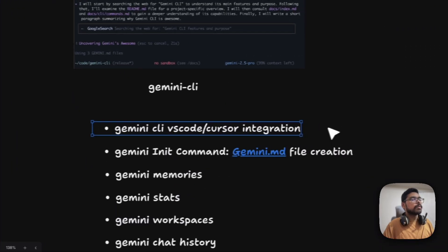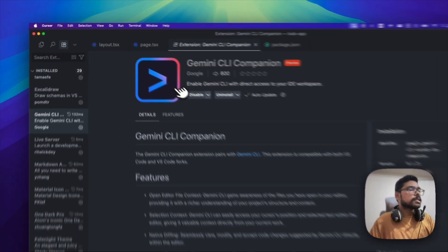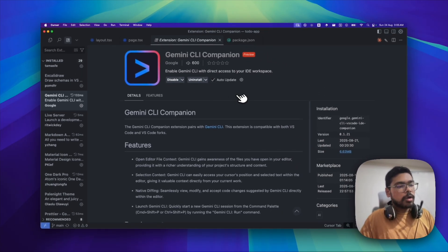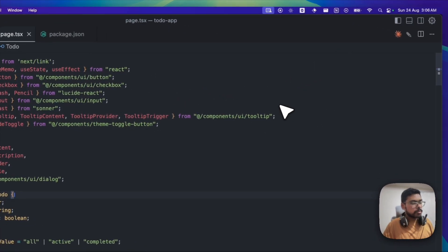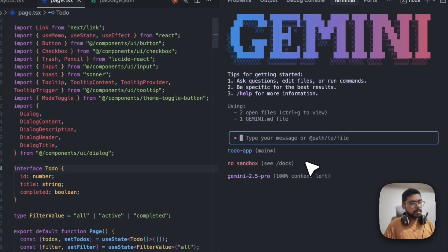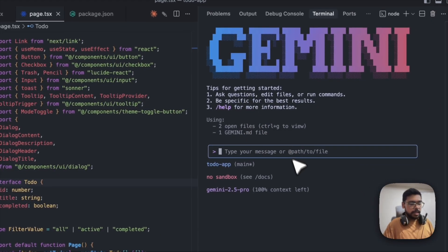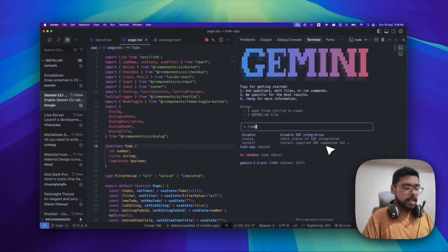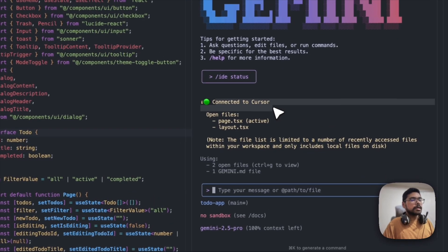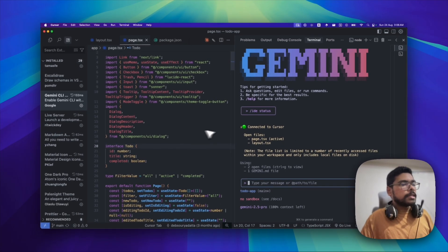The first new feature is a VS Code extension. This is the extension — there's one for Cursor and one for VS Code, so just install it. What you'll see is you can connect your IDE just like Cloud Code. Install that extension, then when you start Gemini in your terminal and type slash IDE status, you can see 'cursor connected.' If you're using Cursor it will show Cursor, otherwise VS Code.